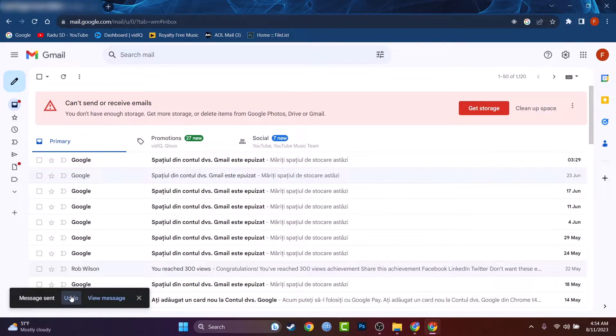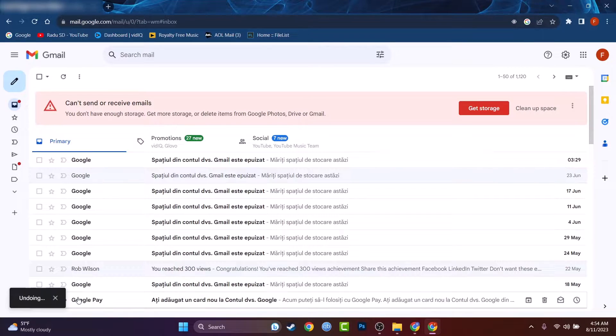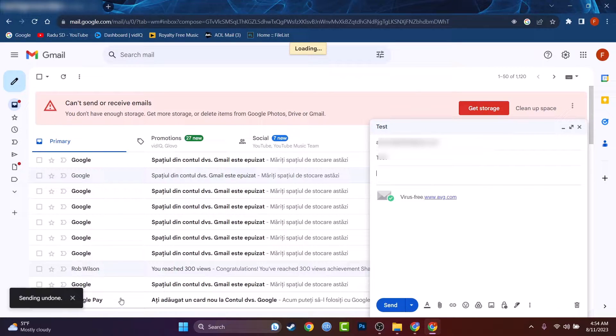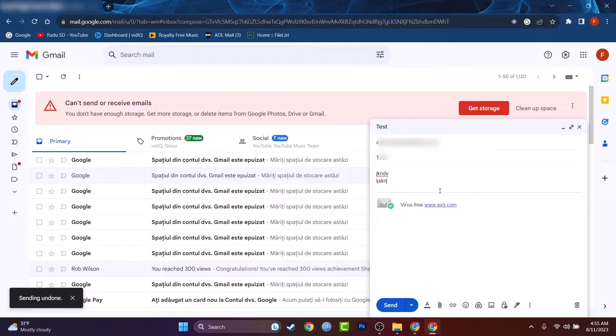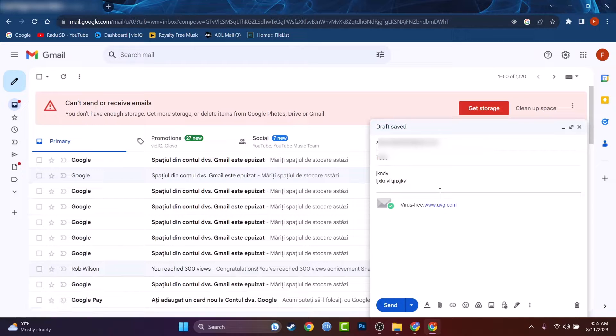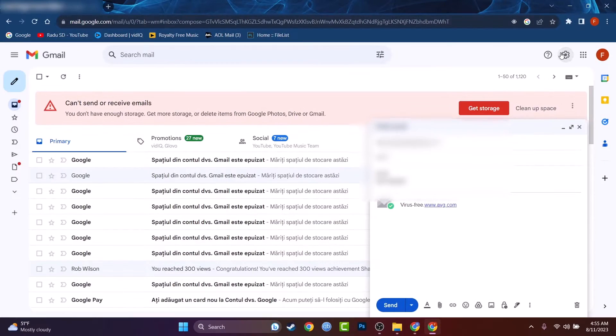As you can see in the bottom left corner we have a button undo and if we press on that the email was recalled and now we can make some changes if we did a mistake or we forgot to attach an attachment or a document or something a picture to that mail.